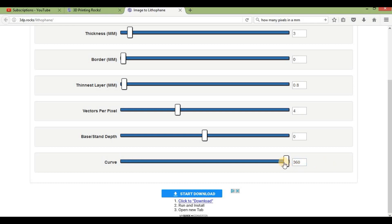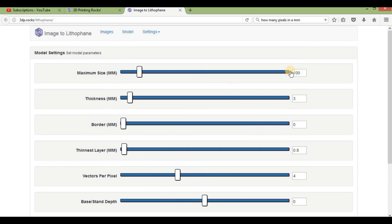This curve value goes from 360 — a completed circle — down to 0, which is a flat plane. We'll set it to 90 degrees. The size will be whatever the longest dimension of the picture is, so it'll keep that to 100 millimeters.